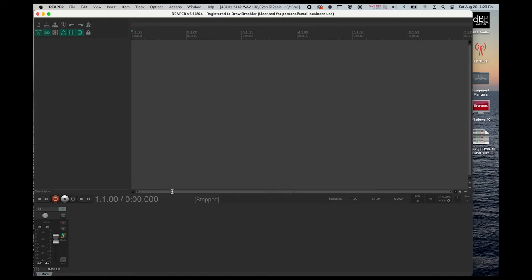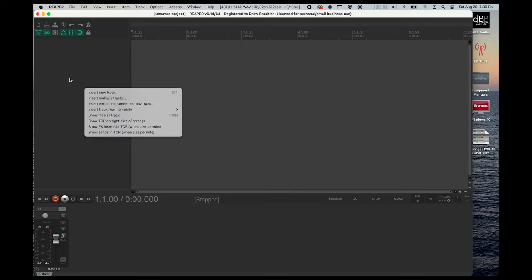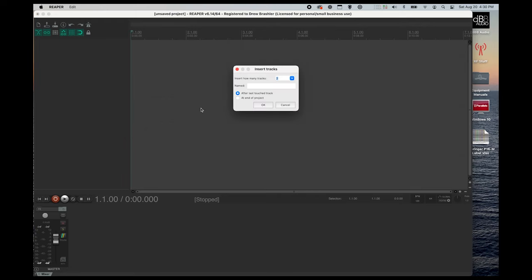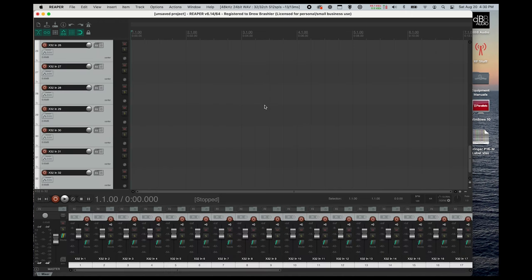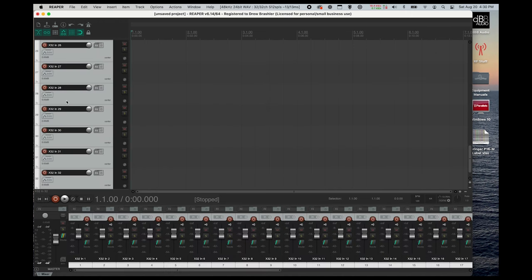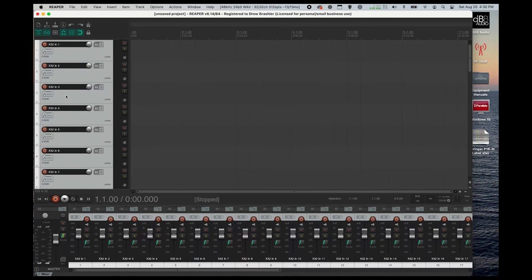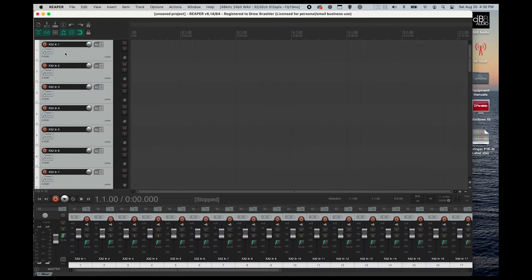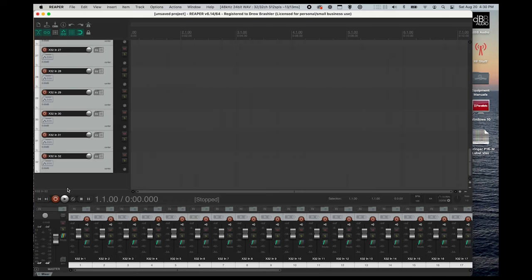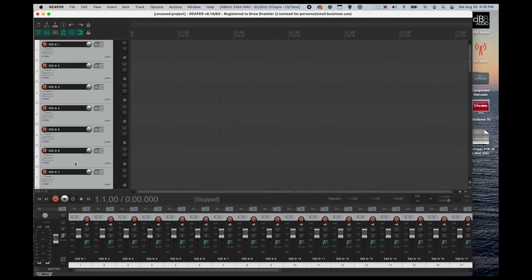So now this means that Reaper is now connected to the XUSB card of our X32. The next thing that you'll want to do is right-click in this area over here, and we're going to press Insert Multiple Tracks. You're going to type in 32 for 32 tracks, and then let's go ahead and type in X32 in and press OK. This is going to then number all of your tracks from 1 to 32.